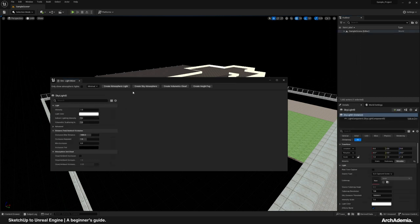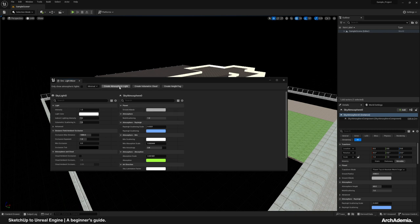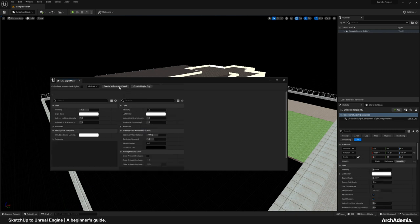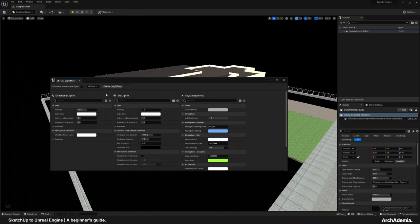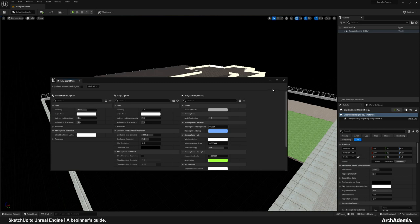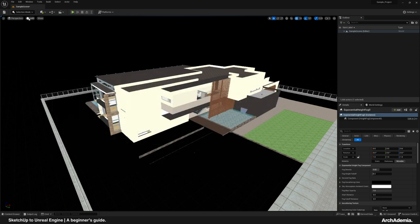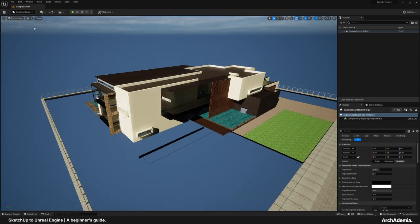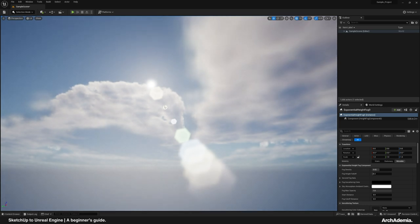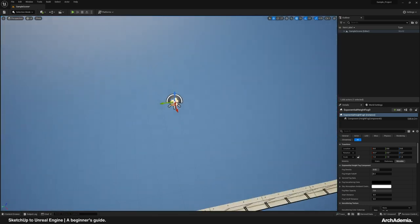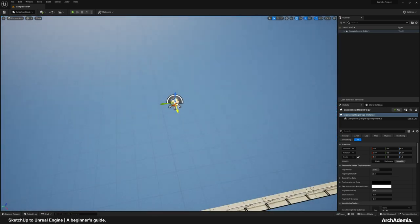Create skylight, create sky atmosphere, create the atmospheric light, create the fog. If we then go in Lit, we've got our full lighting system — that easy.